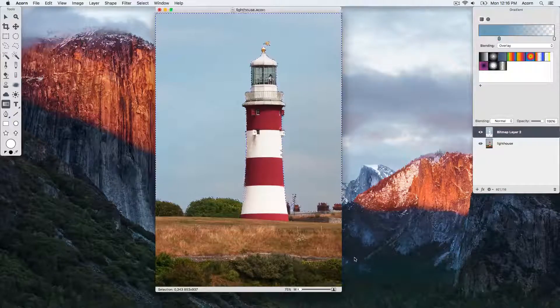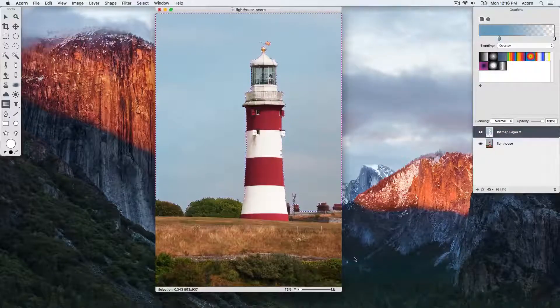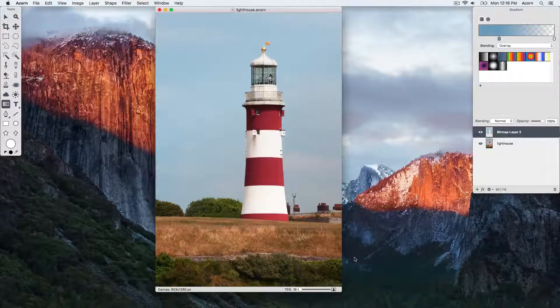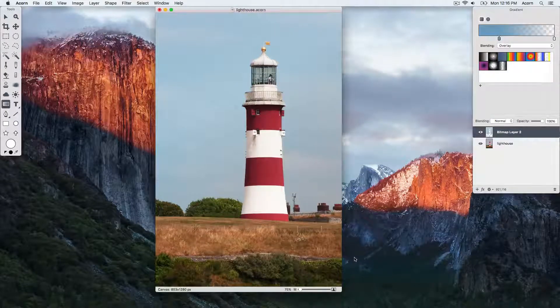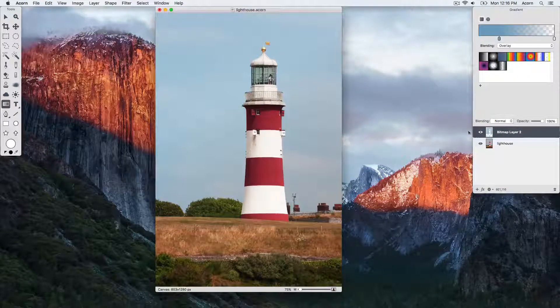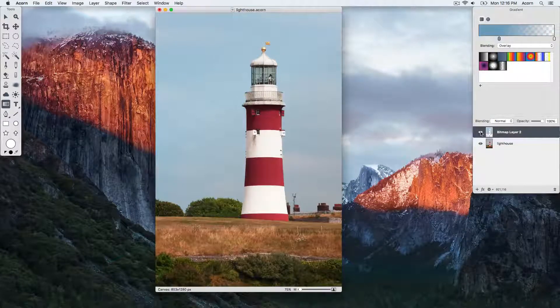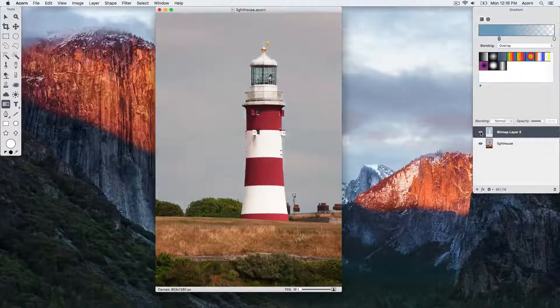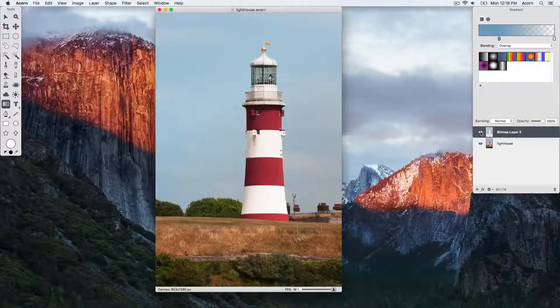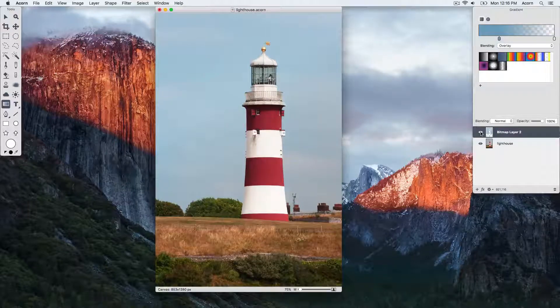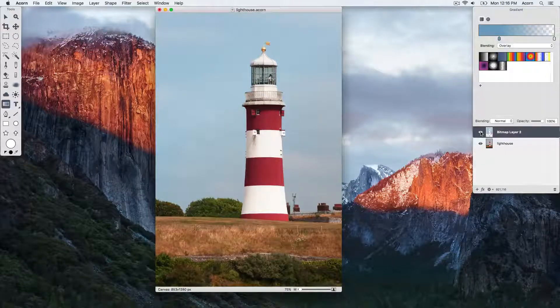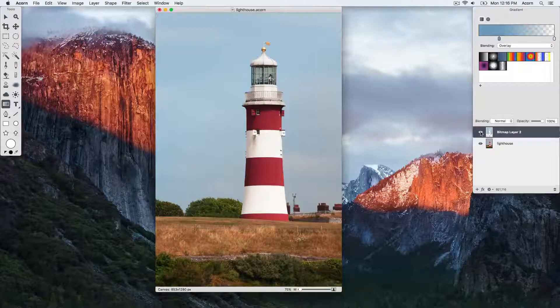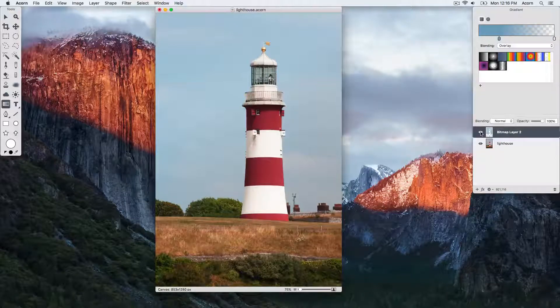You can see what your image looks like with and without the changes you made by toggling the visibility icon on the sky layer. And that's how easy it is to change the color of the sky in your images using Acorn.